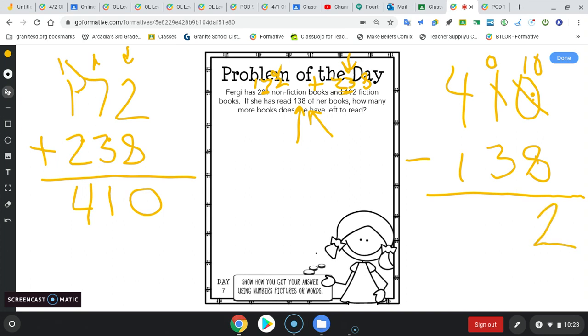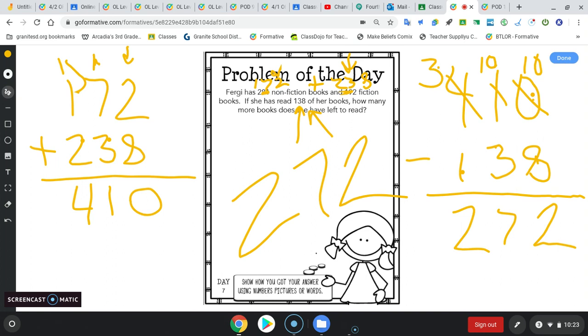Okay, 0 take away 3 again, you can't do. So you have to regroup. 10 take away 3 is 7. 3 take away 1 is 2. So she would have 272 books left to read.